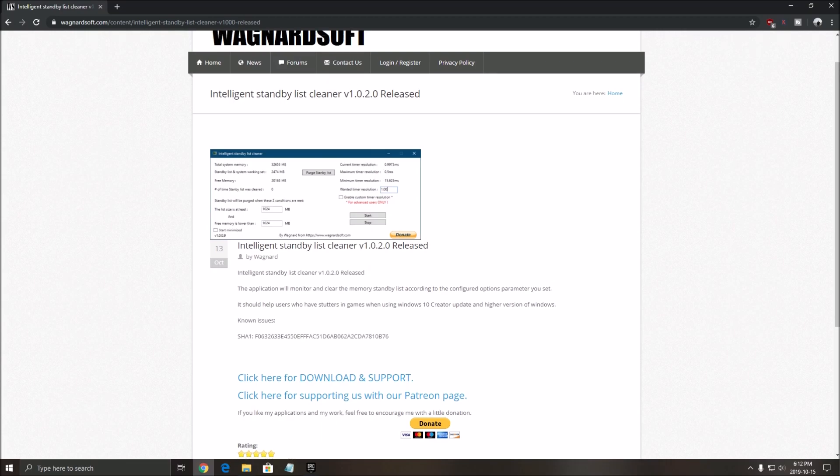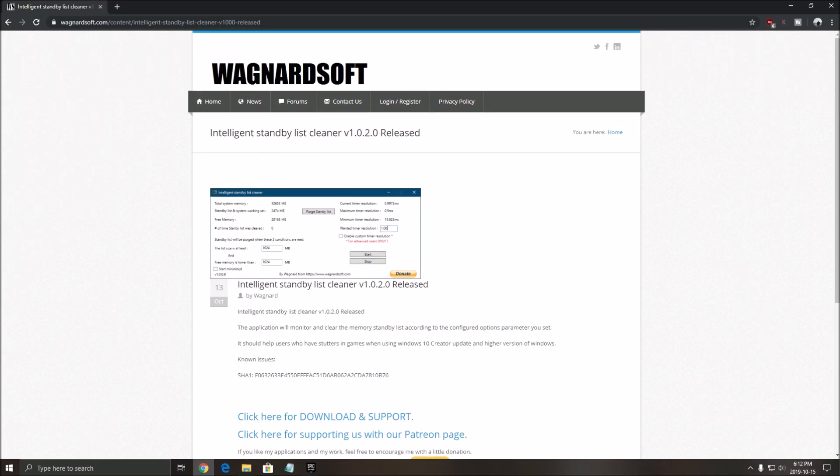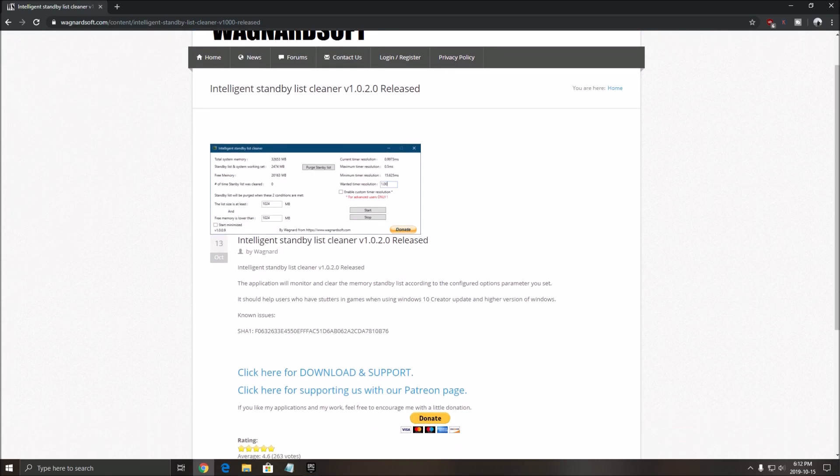Second thing is the Intelligent Standby List Cleaner. Download this software if you have less than 16 gig of RAM. It will help you a lot honestly with stuttering. So if you're playing the game and you have a lot of stuttering, this software will be amazing for you. It helped me a lot.